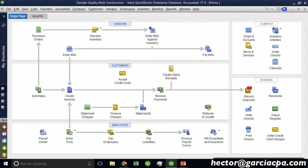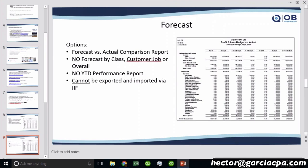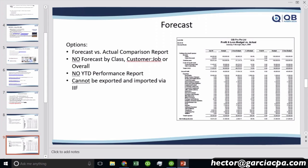Let's go to now forecasts. So forecasts are almost identical to budgets. However, you can't break it down by class or customer job the way you can do it with a budget. And you do not get the year to date performance. And also you cannot export and import via IIF. So a forecast is a really light version of budget.